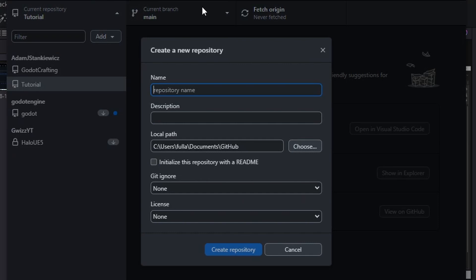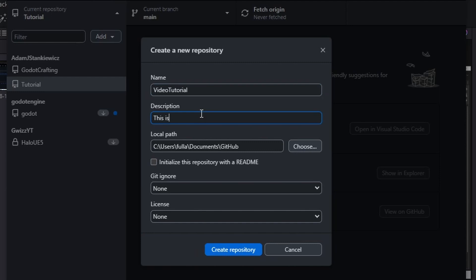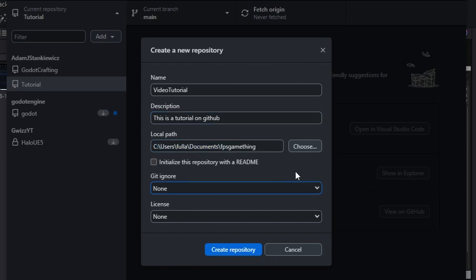Here you can name it. I'll just do video tutorial. You can add a description. I will just put this is a tutorial on GitHub, and the local path will be that path you have just copied, so I will paste that in there.